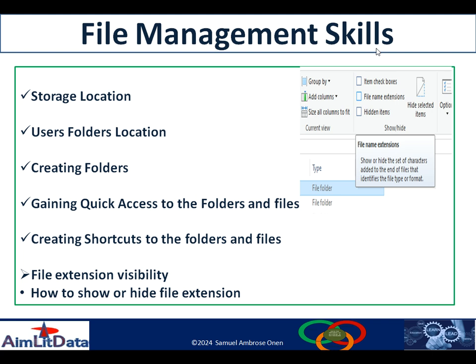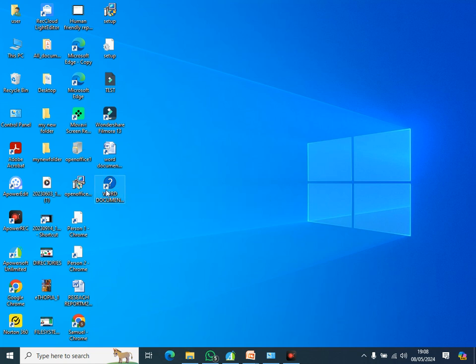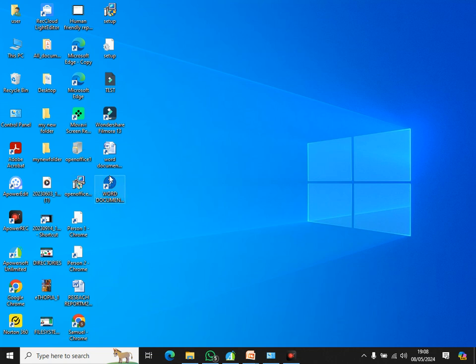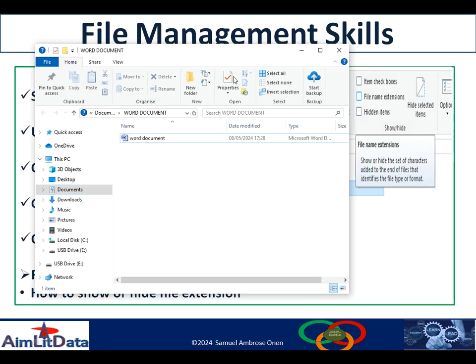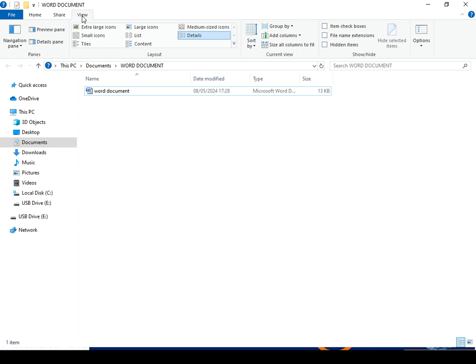So let us see how to actually see the extension of our file, or how to make it visible. We are going to use the same document we have created. Remember, the desktop is another file location. On this desktop, we have created the Word document and a shortcut to the Word document which is found in another folder. So we want to make the extension of this Word document visible. To do that, you open the Explorer and then go to View. This is the file explorer where all the files are kept.